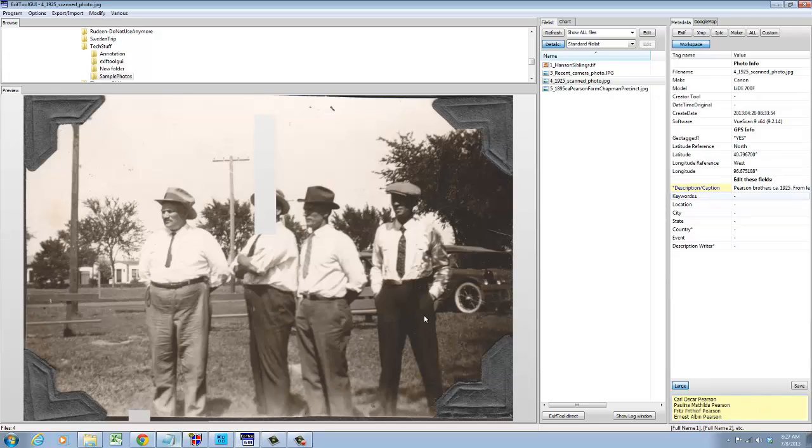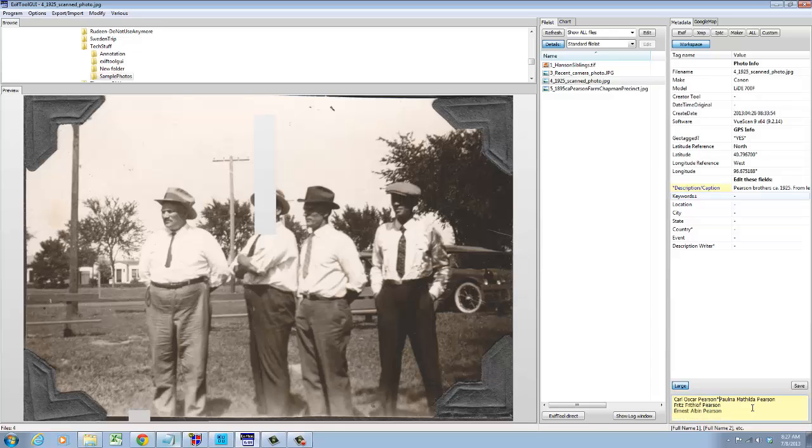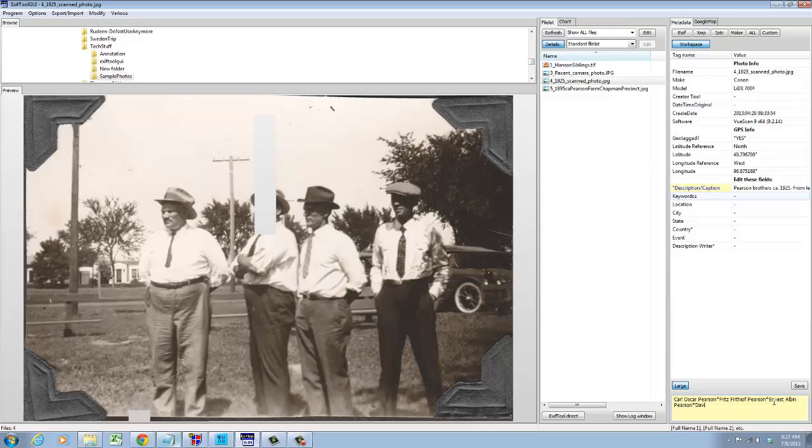And now I've got names appearing as keywords. You do have to put an asterisk in between the names to separate them as keywords. And then I didn't have an entry for David Peterson.